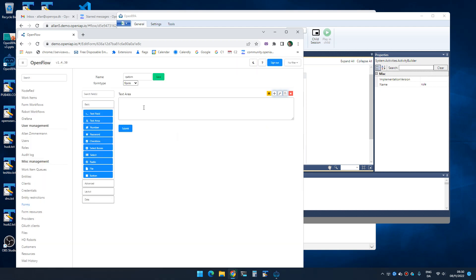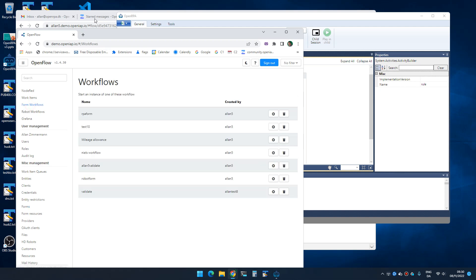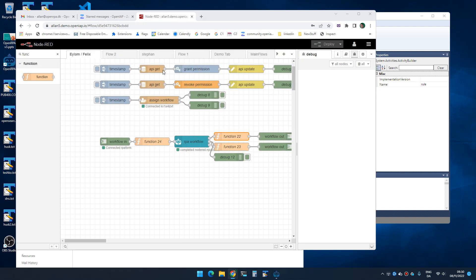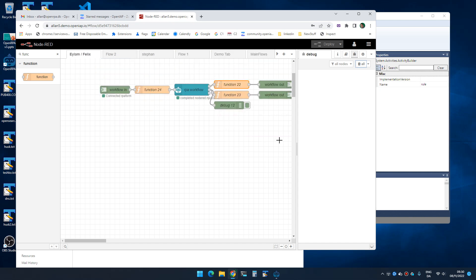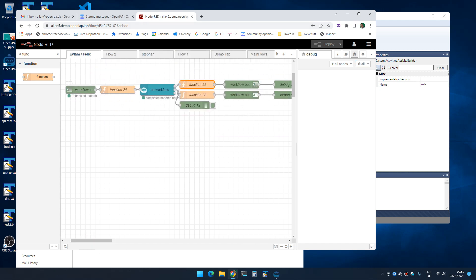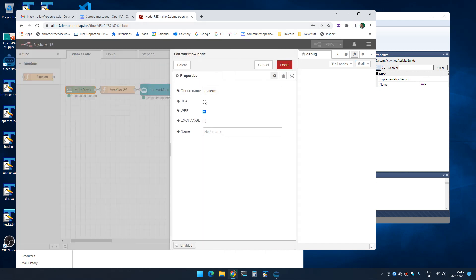I created a small workflow so I can call it from the web page. I call it up a form, doesn't really matter.